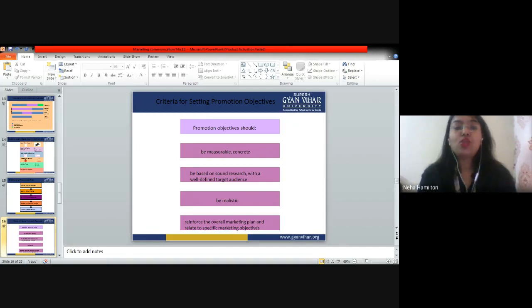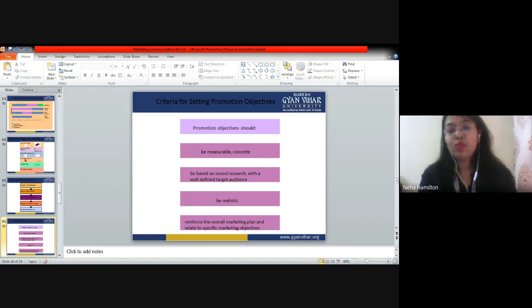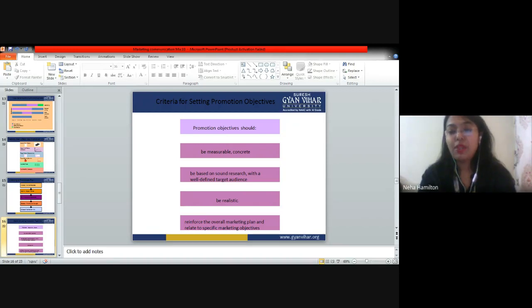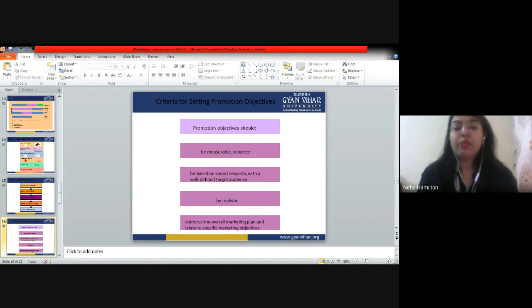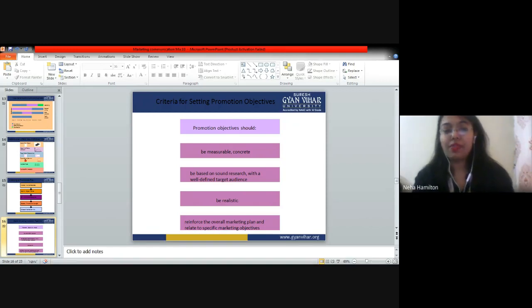Research is very important in marketing — you should research your target audience nicely, give them samples, take feedback, inculcate changes, and then launch your product. Be realistic means your promotional objectives should be in line with your promotional budget and should be something you can actually afford, depending on the scale of your company. Reinforce the overall marketing plan means your promotional objectives should match your broader marketing objectives.